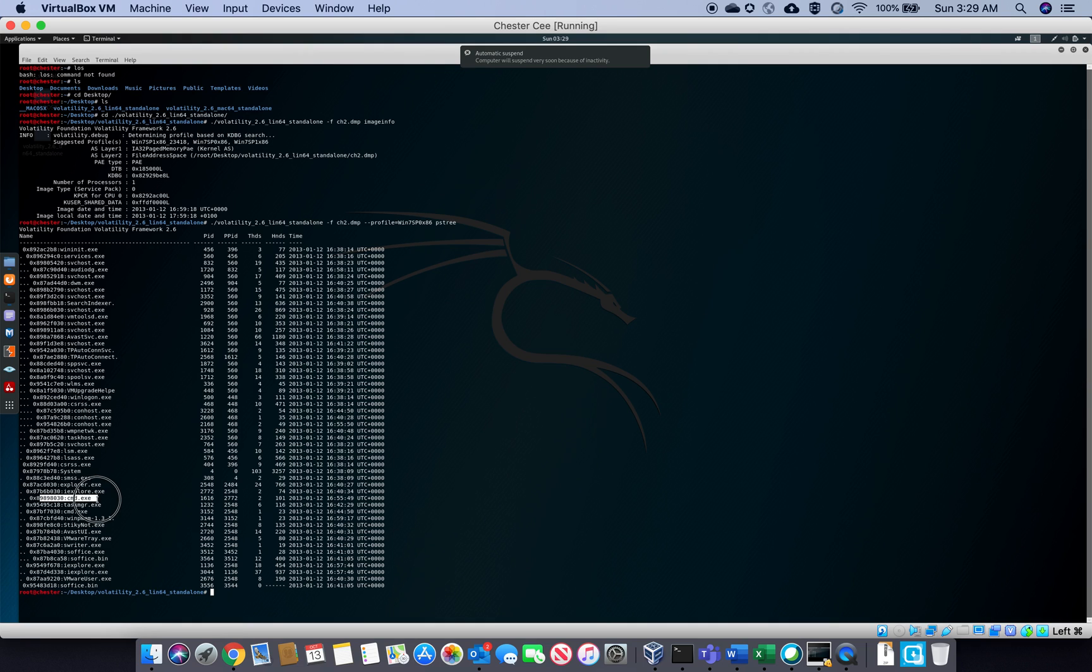This is the suspicious activity that's going on here. So you got the command prompt, right? It's got the process 1616, but the parent process ID is the Internet Explorer.